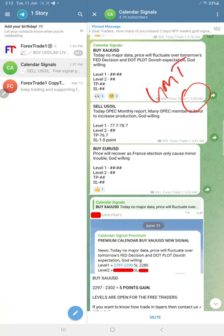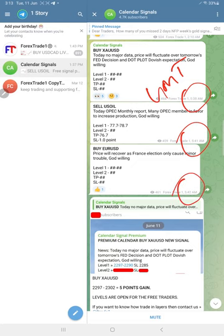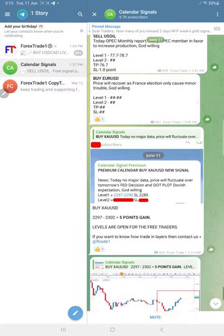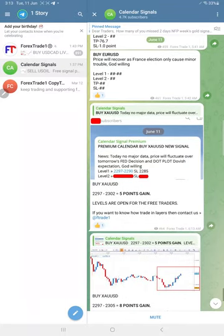GMT around 5:38, 5:41, and 5:42 as per GMT time the signals are posted, and at around 6:13 AM.